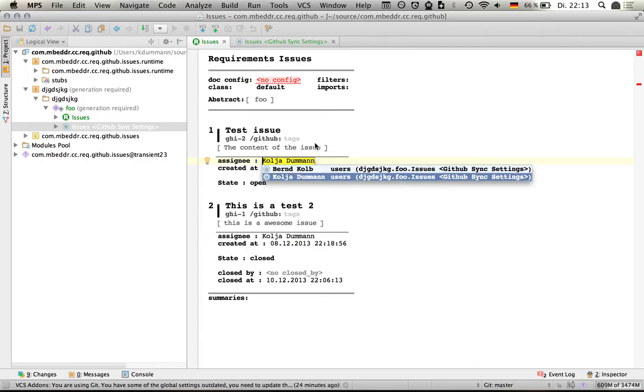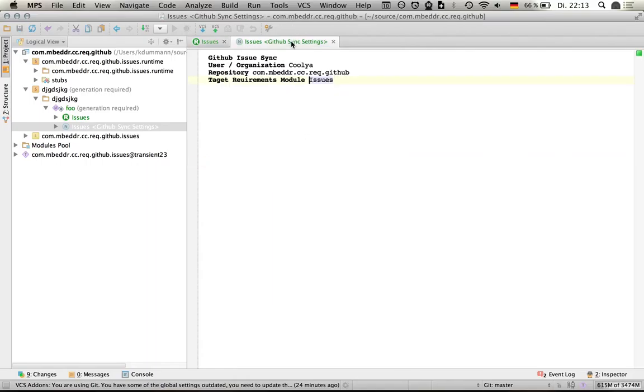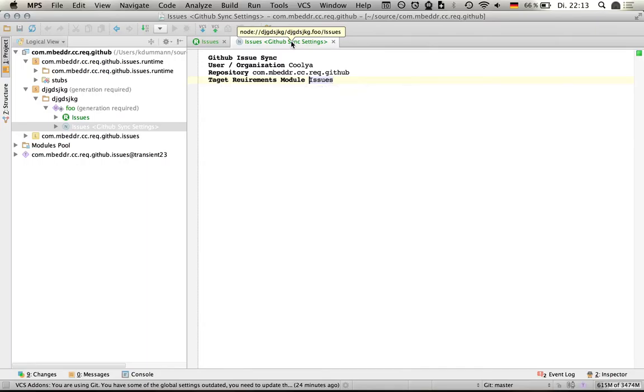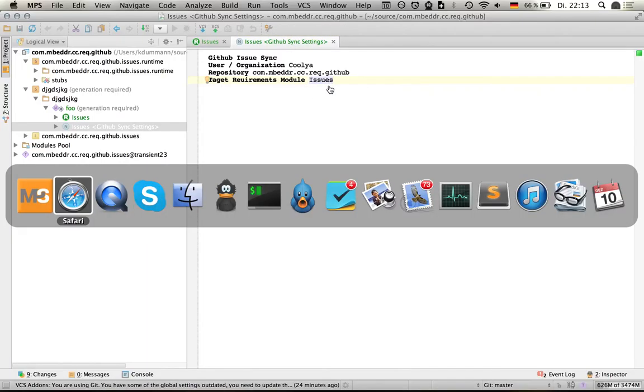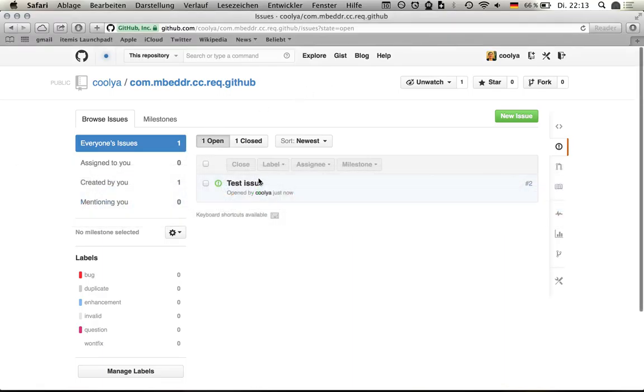Then I can go back to the sync settings and say, okay, let's sync it again. It takes a bit, so it finishes. Then I go back to the website and open the issue.